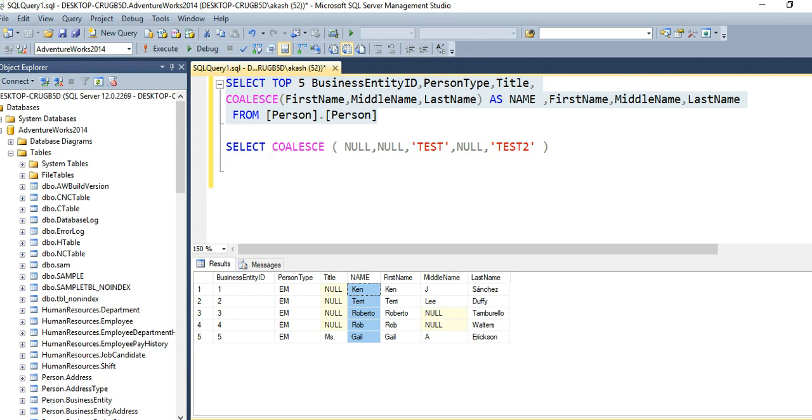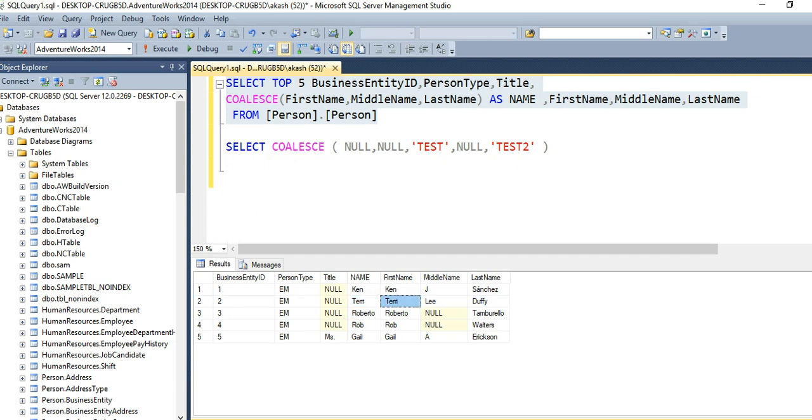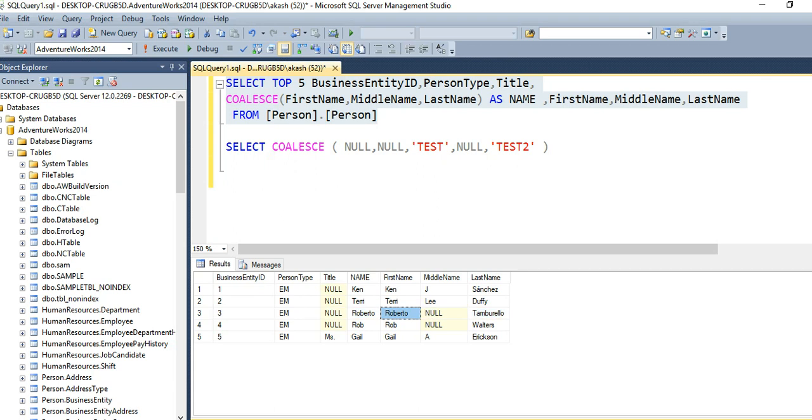The first not null value among these three columns: for the second row the value is Terry, so Terry would come into this column. For the third row there is Roberto, then null, then this value, so Roberto is the first not null value. Let's say we have a null value here - in this column I have only the not null value, so instead of Roberto, Walter will be available here.